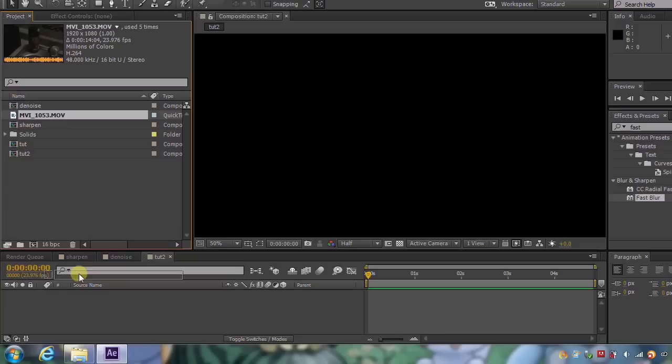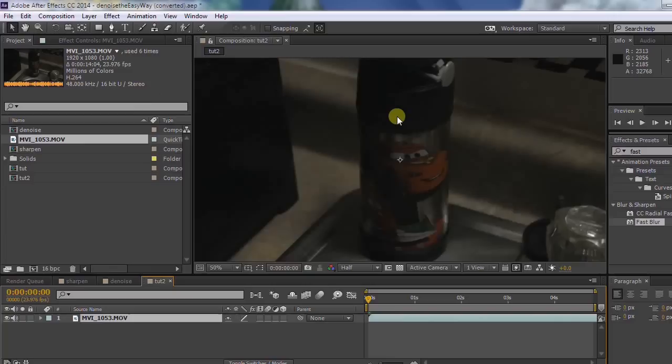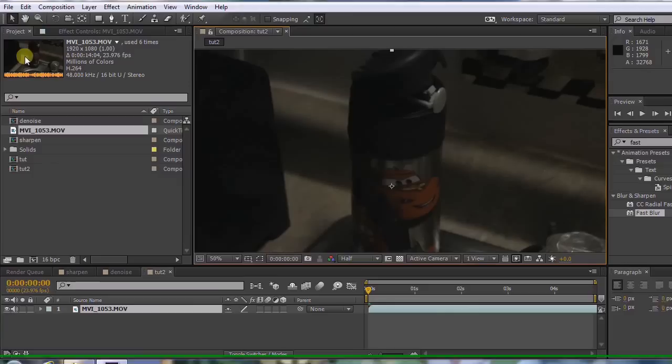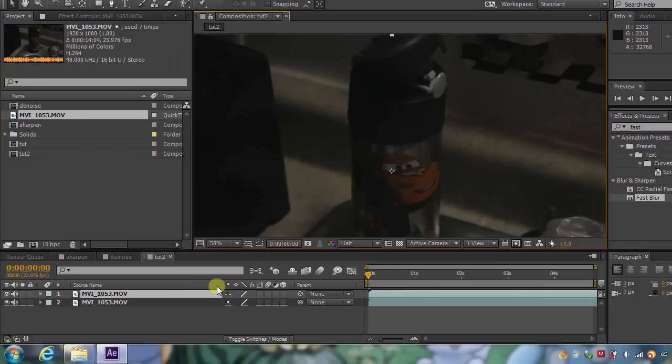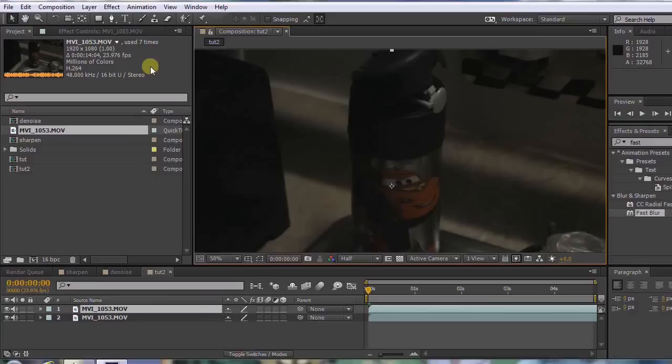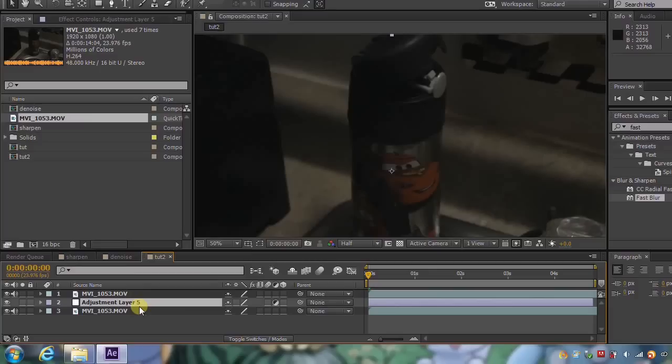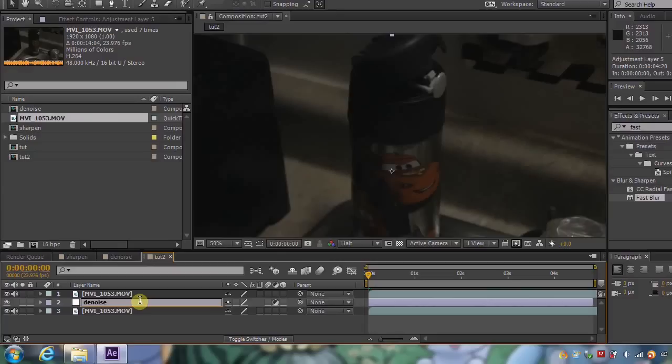I want to take this footage that I have here and drop it into our composition. As you can see, it's fairly noisy. You can see the artifacts there, those little blotchy squares all over the place. So what I need to do now is come up here, edit, duplicate, or control D or command D if you're on a Mac. And then I'm going to go into layer, new, and then adjustment layer. I'm going to slide that between the two footage layers. And just to make this nice and easy, I'm going to hit enter right here. Change this to denoise.